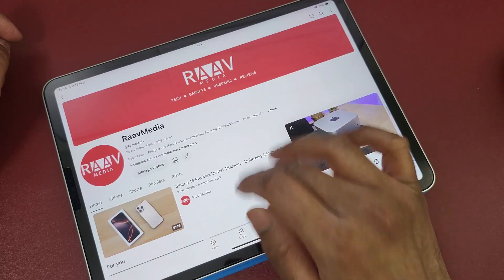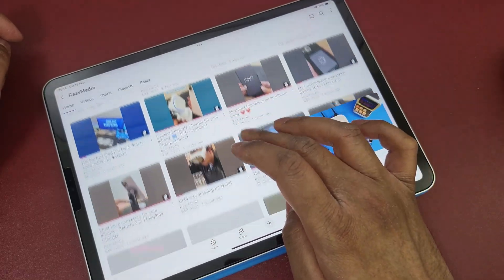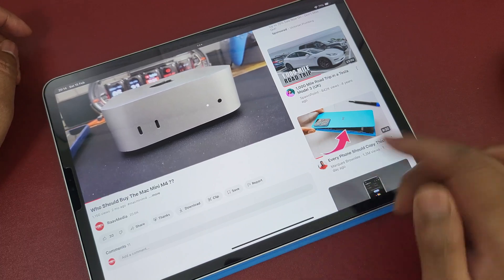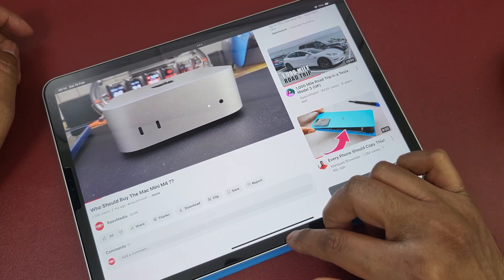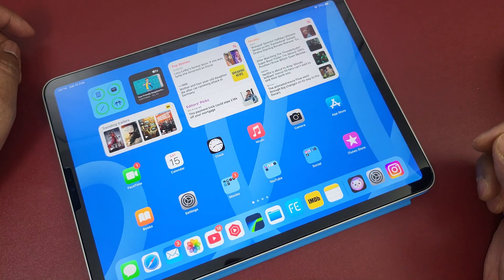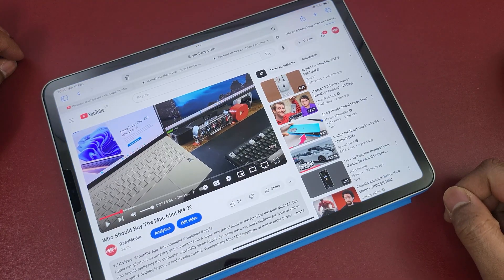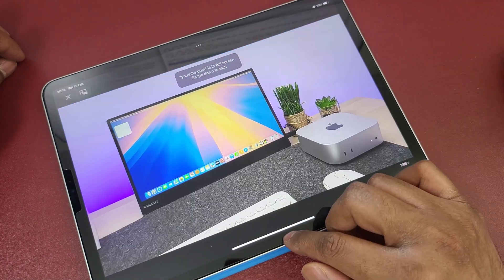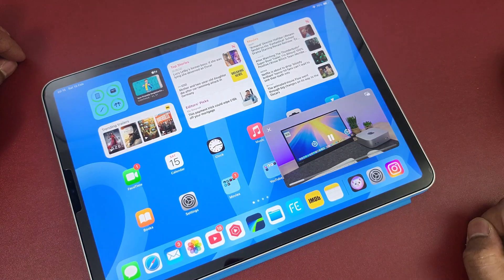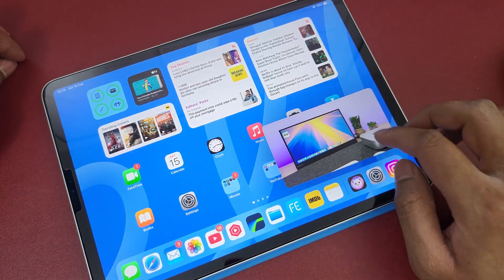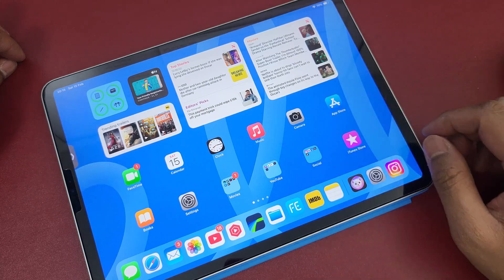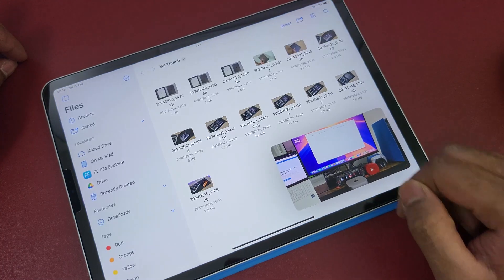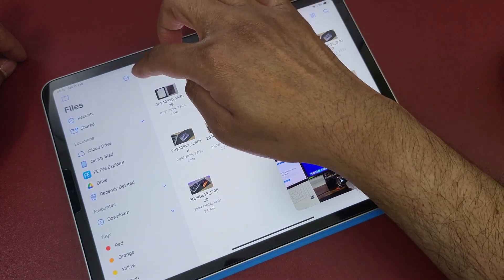Number six: the YouTube app's free version mostly does not allow you to play videos in the background. Instead, open YouTube on Safari, play a video in full screen mode, then swipe off to go to the home screen and you can see the video nicely plays in the background, allowing you to browse and work on the side whilst it is playing.